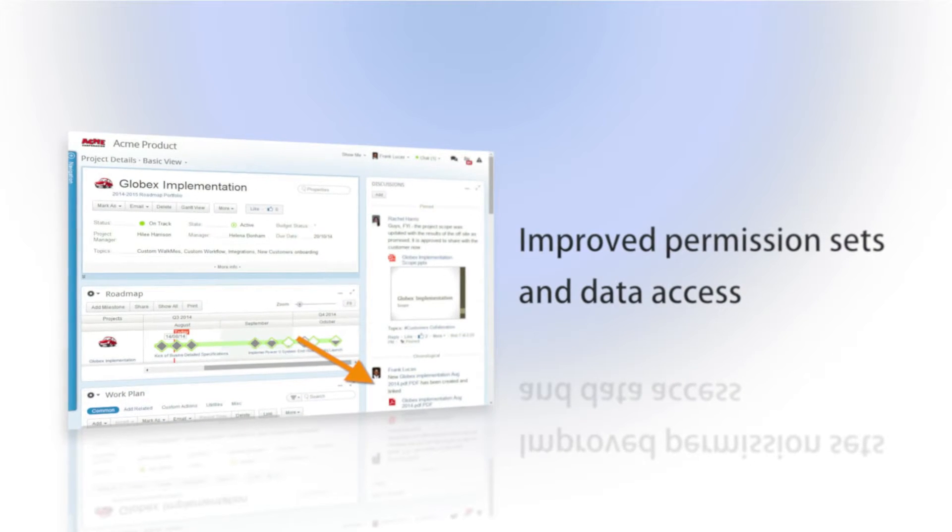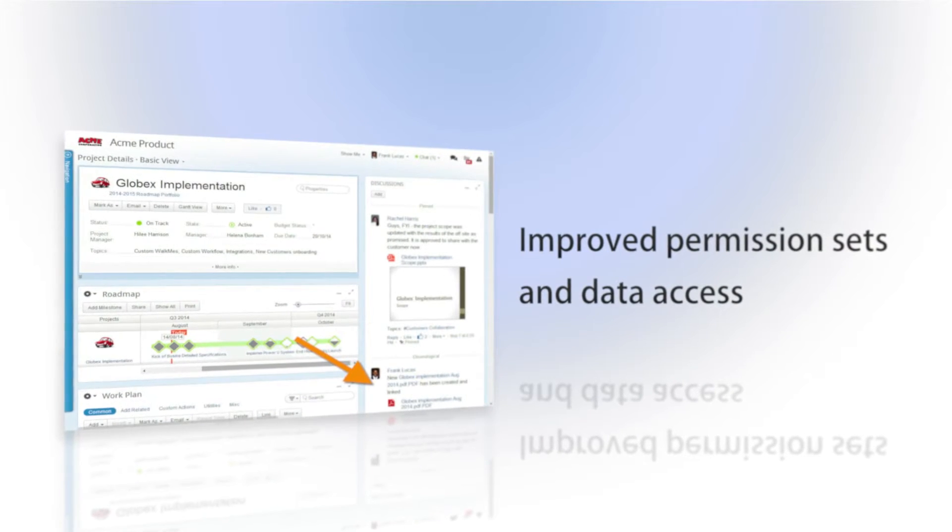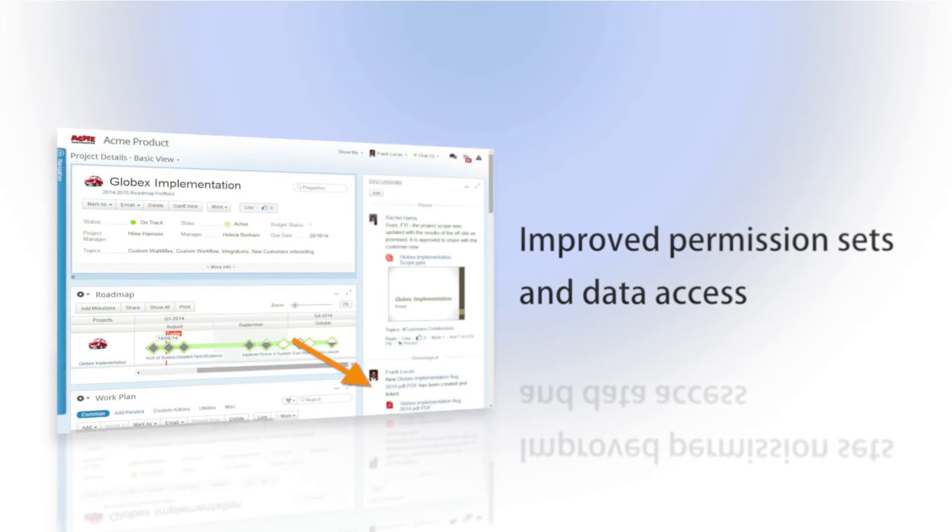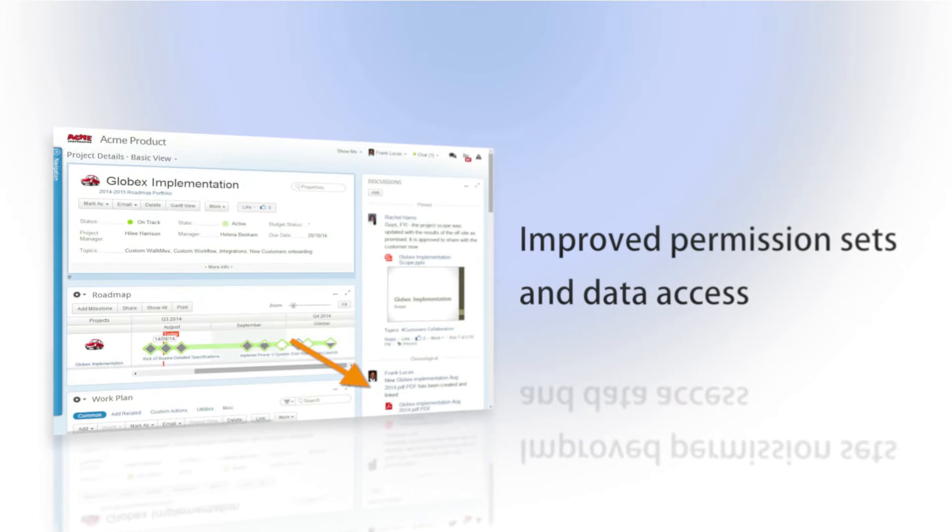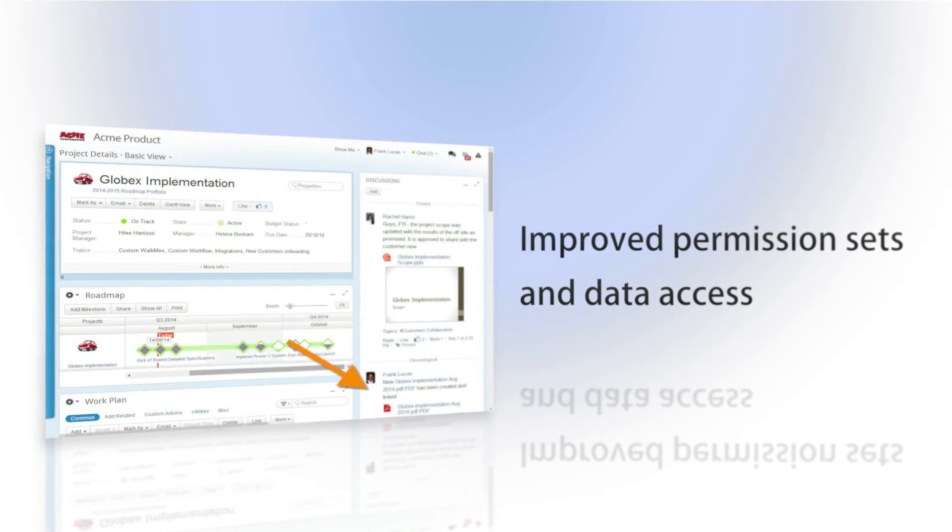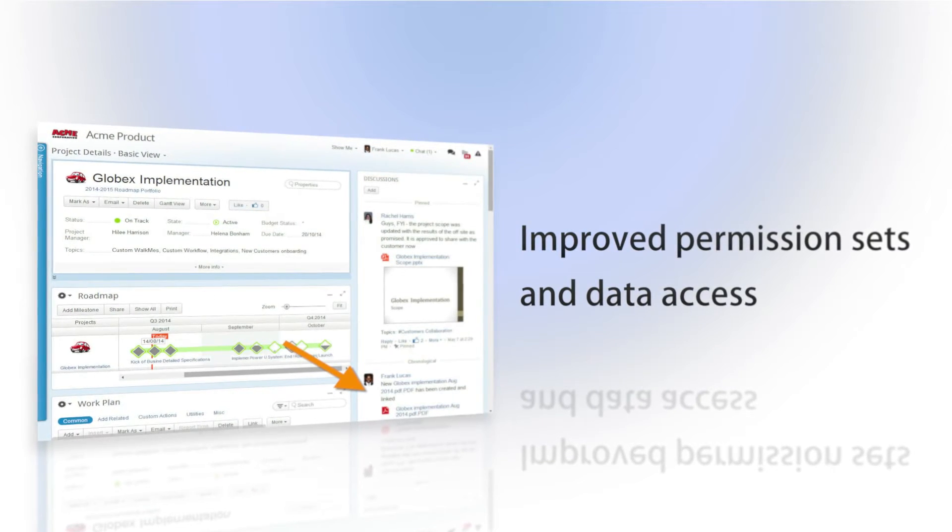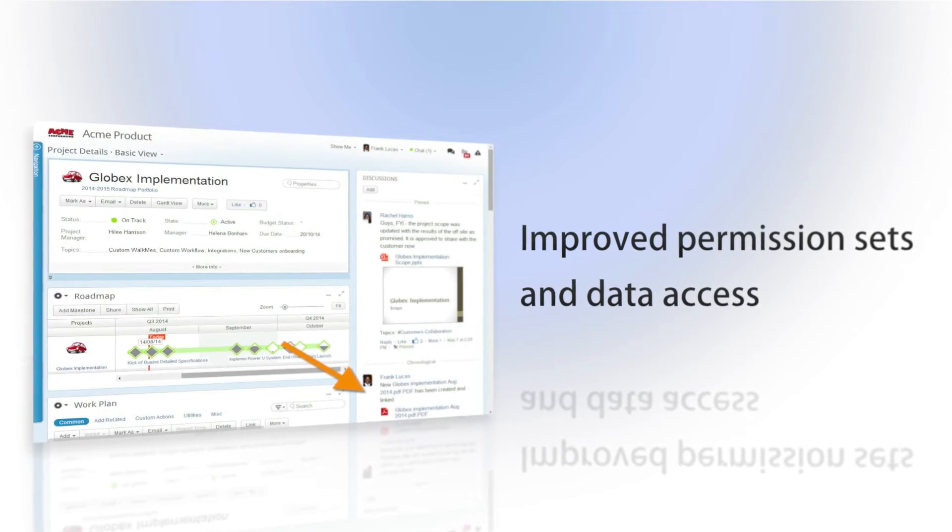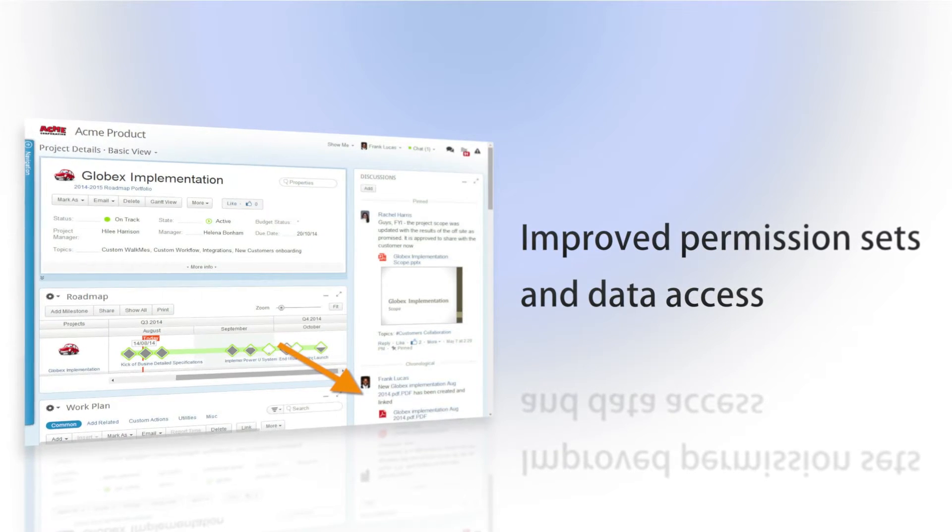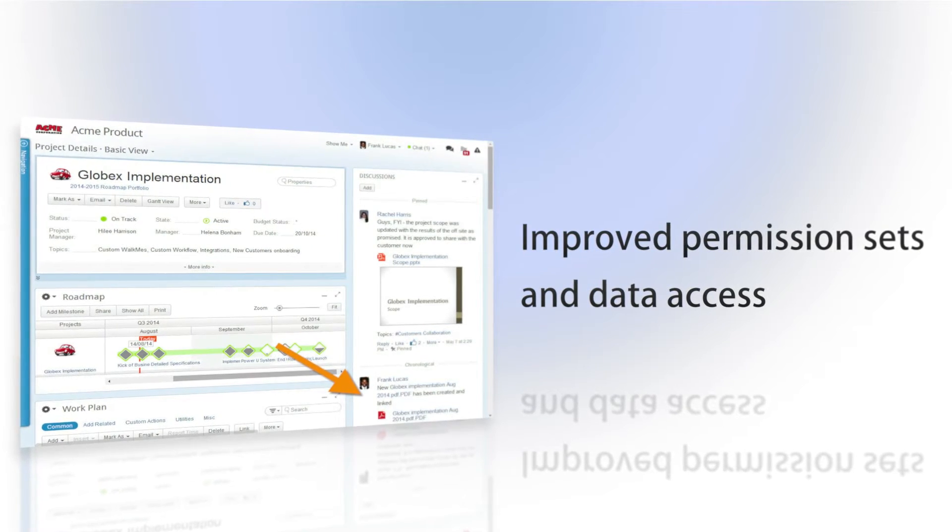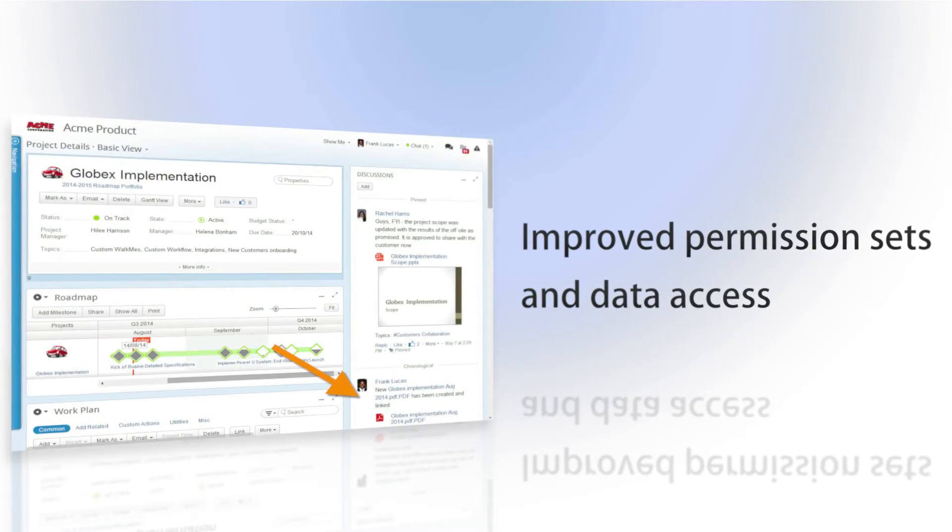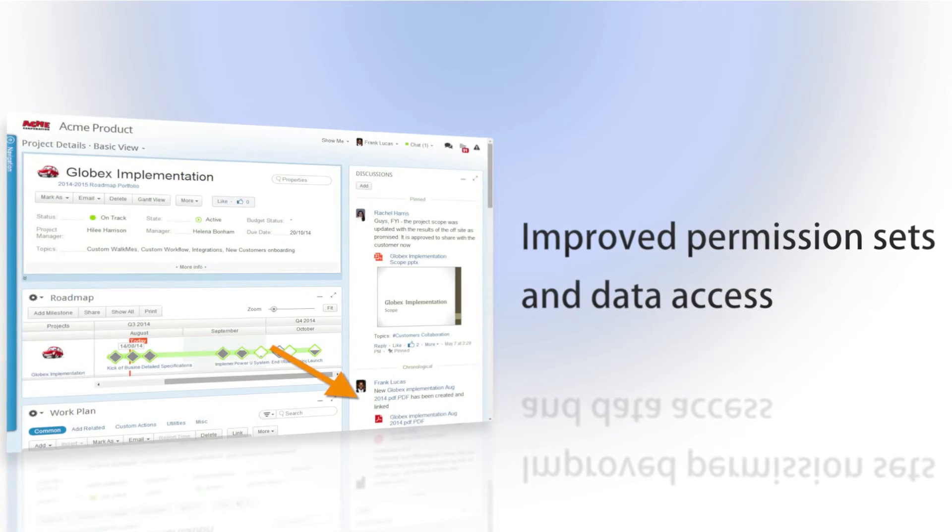Additionally, Clarizen Profiles allow for improved permission sets by giving you the ability to define user access to fields, actions, and workflows. This allows you to limit certain users and groups from accessing data and triggering workflows that aren't relevant to them.